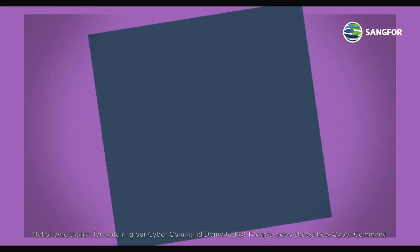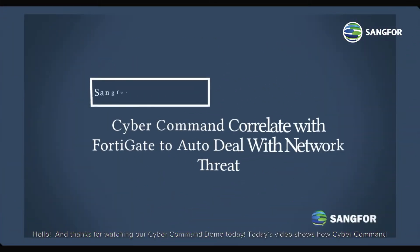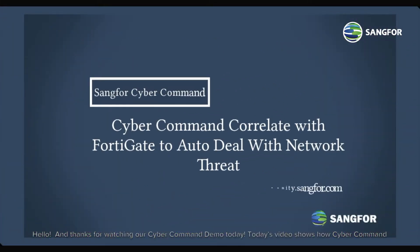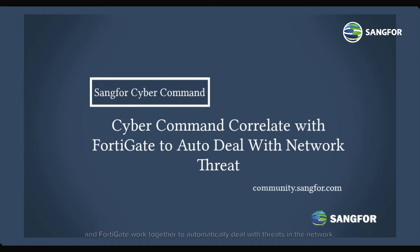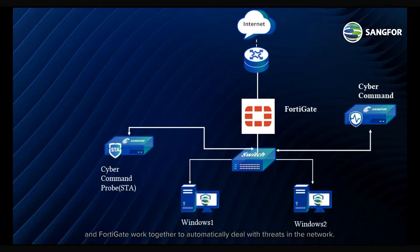Hello, and thanks for watching our CyberCommand demo today. Today's video will show how CyberCommand and FortiGate work together to automatically deal with threats in the network.